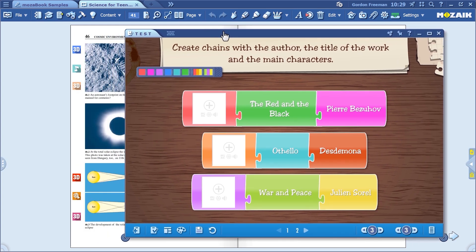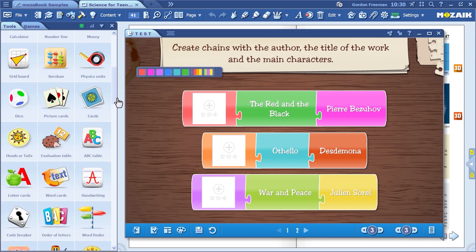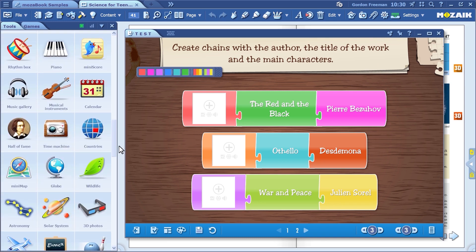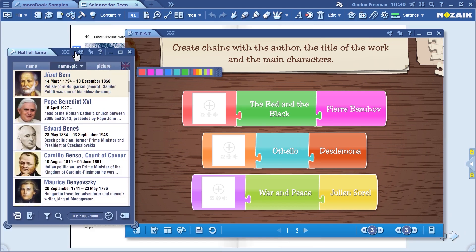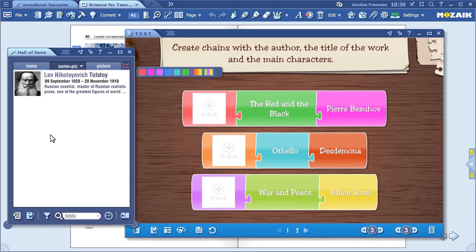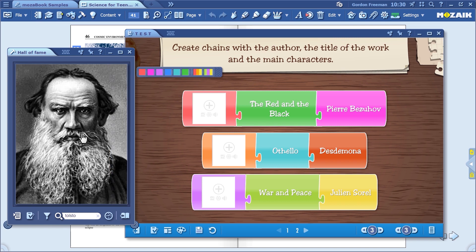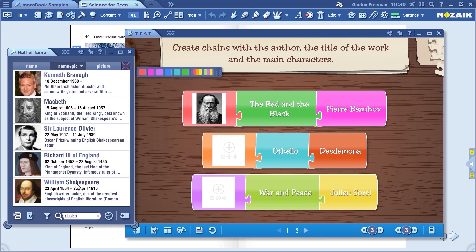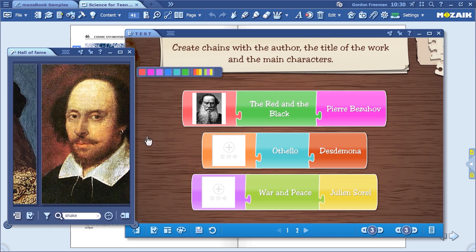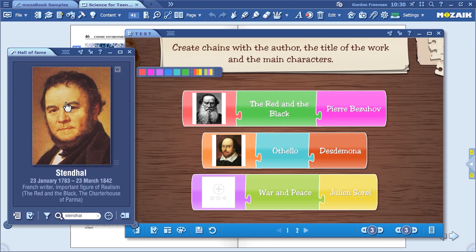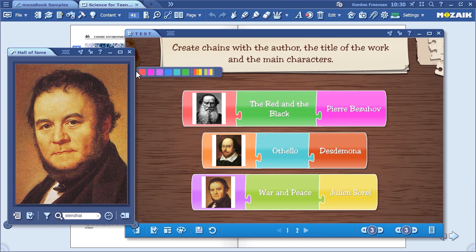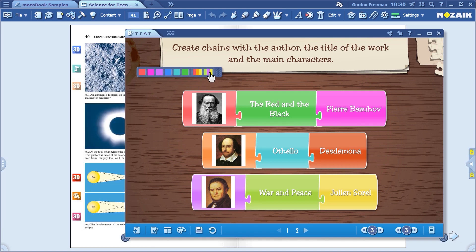All you need to do now is insert images. MozaBook can help you with that as well. Look for the Hall of Fame tool. Find Tolstoy, Shakespeare, and Stendhal — the authors of these literary works. If you want to, you can customize the color of the chains.